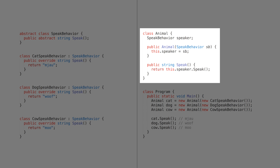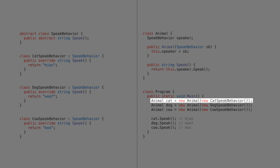In that case, we only need one Animal class. This is how we achieve composition over inheritance. When we want to construct a cat, we instantiate a CatSpeakingBehavior and provide it to the Animal class, and that animal instance will behave as a cat. Similarly for Cow and Dog.